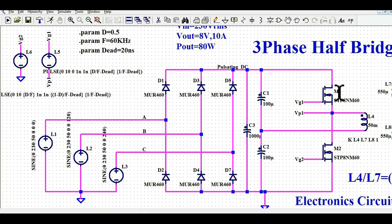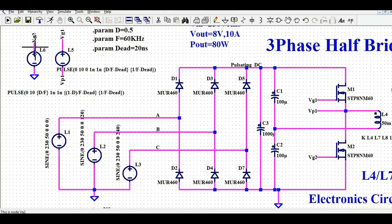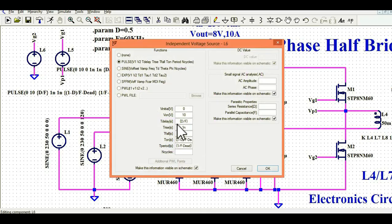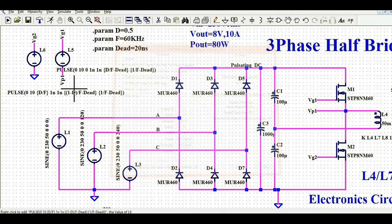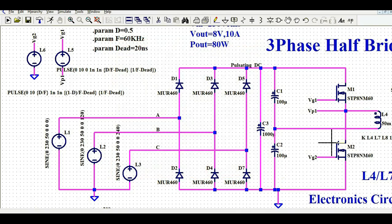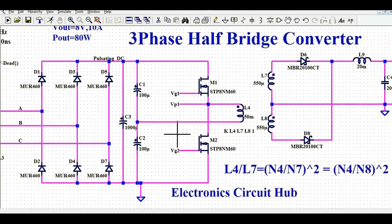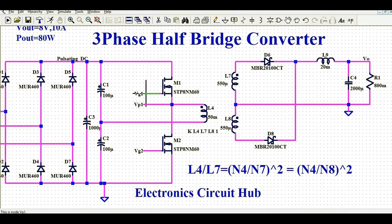MOSFET M2 uses a high-side driver, while M1 uses a low-side driver. For VG2, referenced to ground, the delay is duty divided by frequency, rise and fall times are 1 nanosecond, on-time is (1 minus duty) divided by F minus dead time, and the period is 1 divided by F minus dead time. That is how you create a high-side and low-side gate driver for a half-bridge converter.